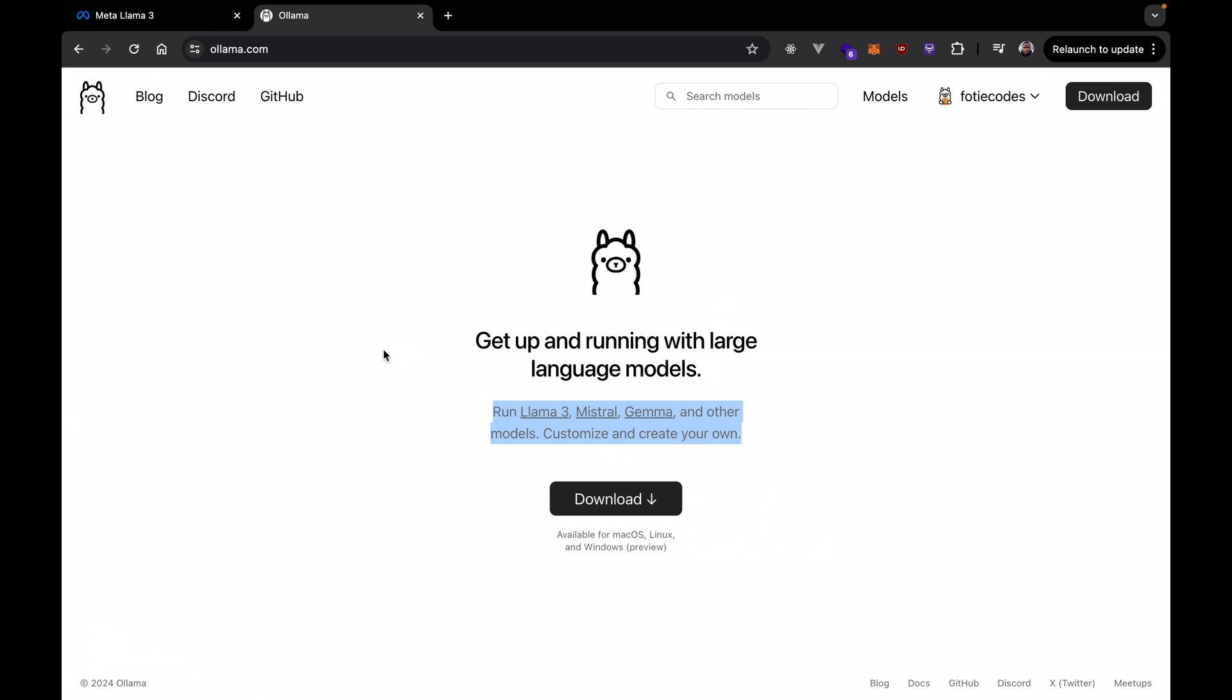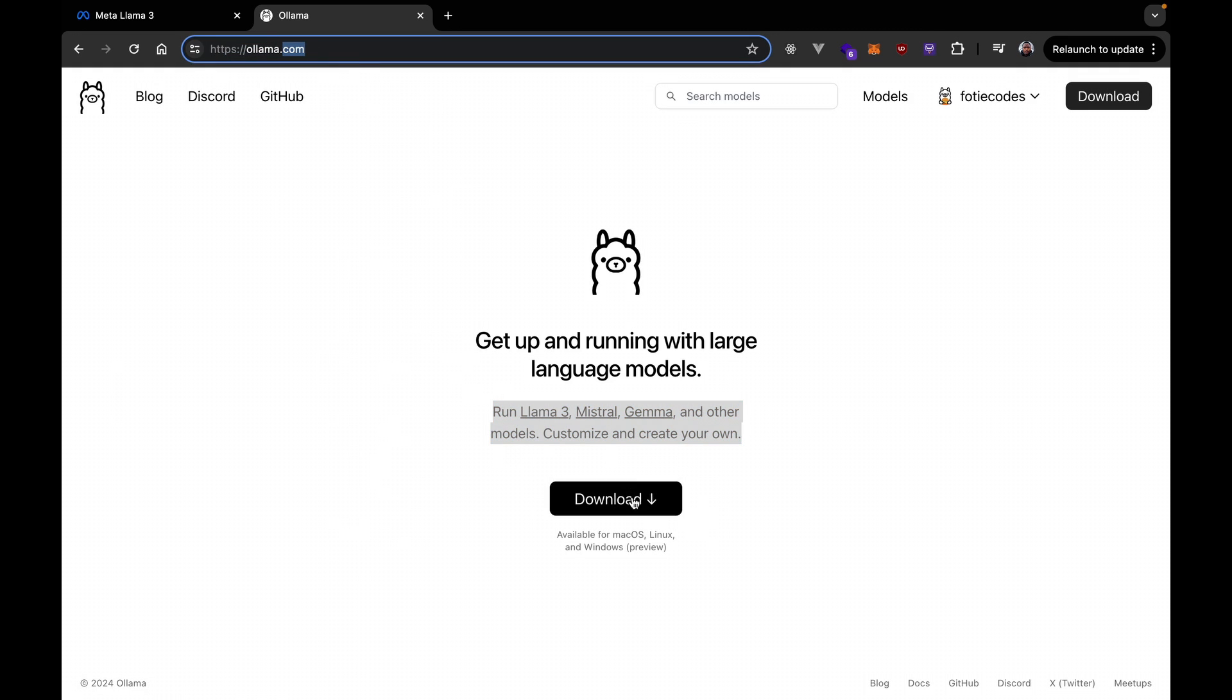So, first things first, we're going to download Ollama. You just hit straight forward to ollama.com and you download Ollama here. It's available for Mac, Linux and Windows for preview. I haven't tried for Linux and Windows but you get the point.